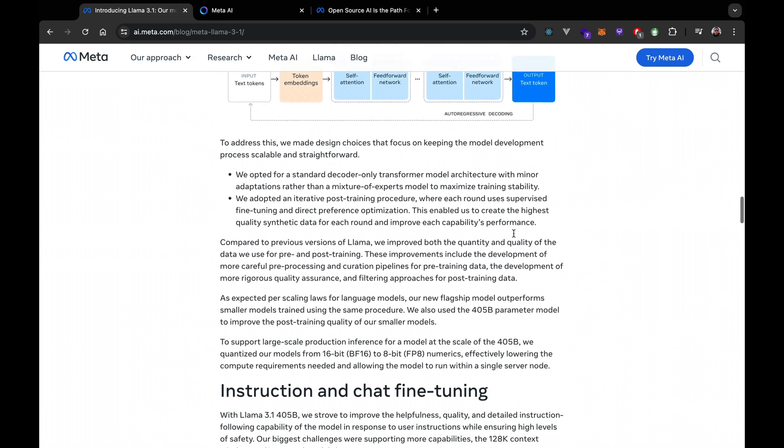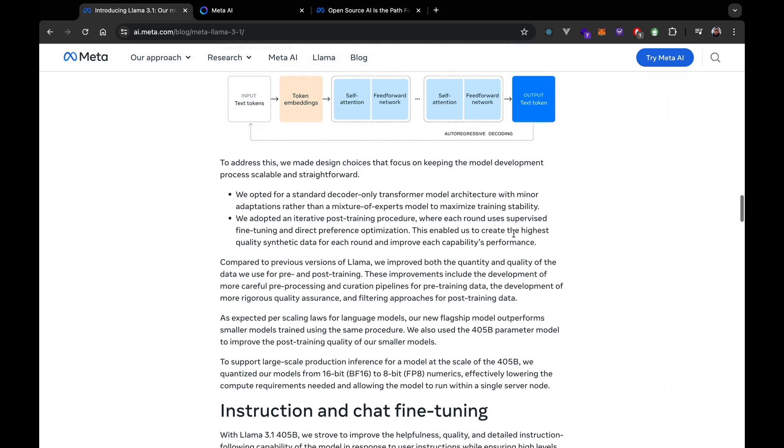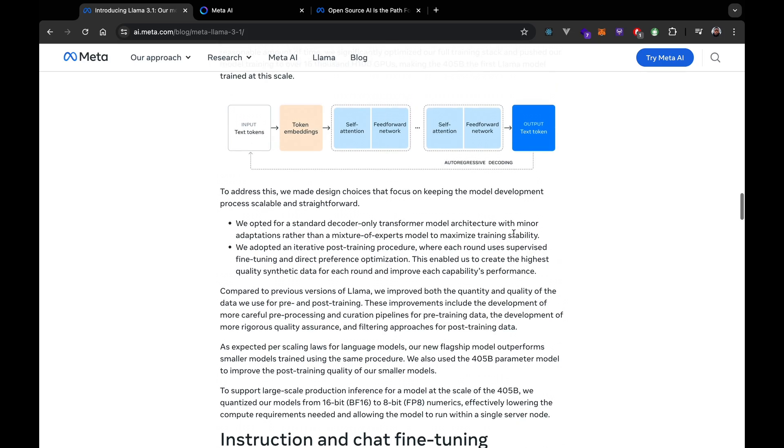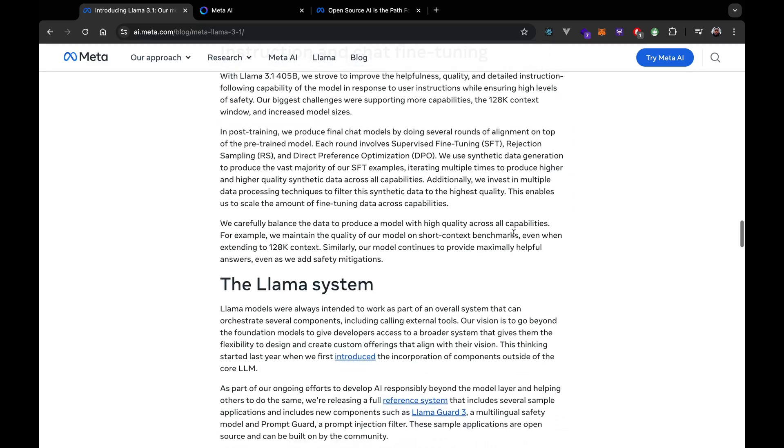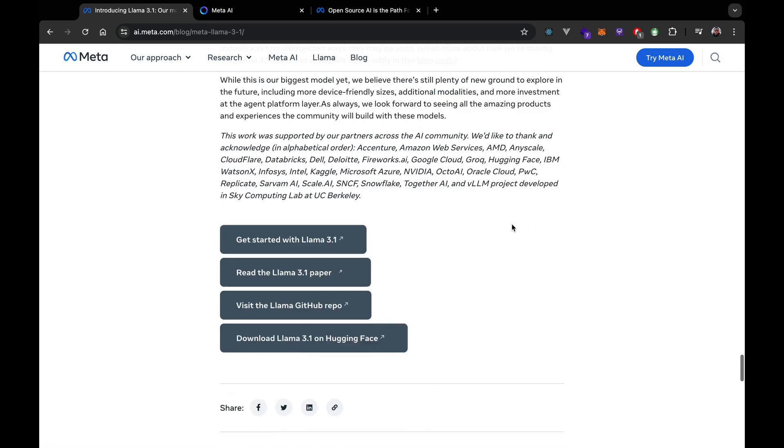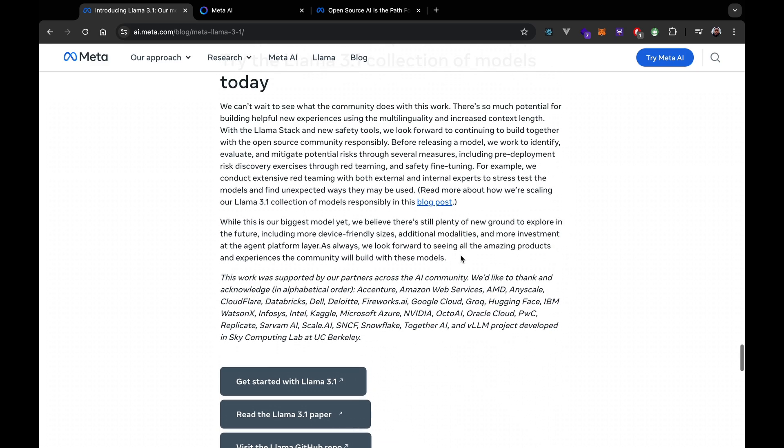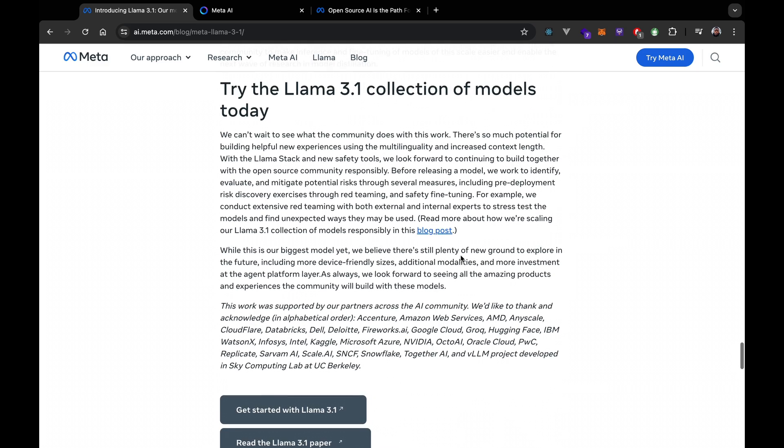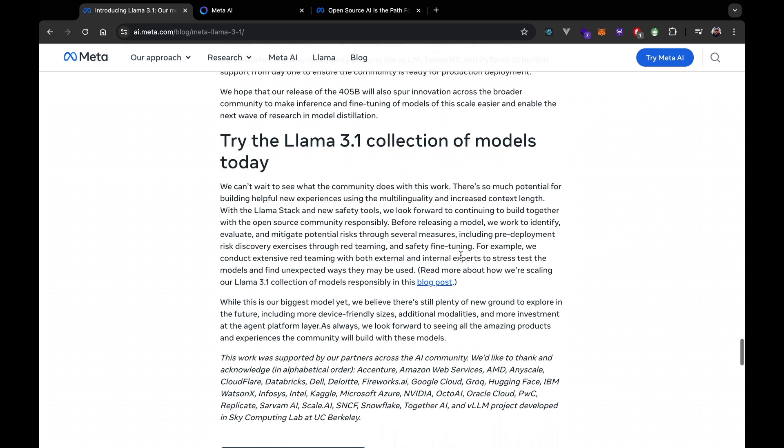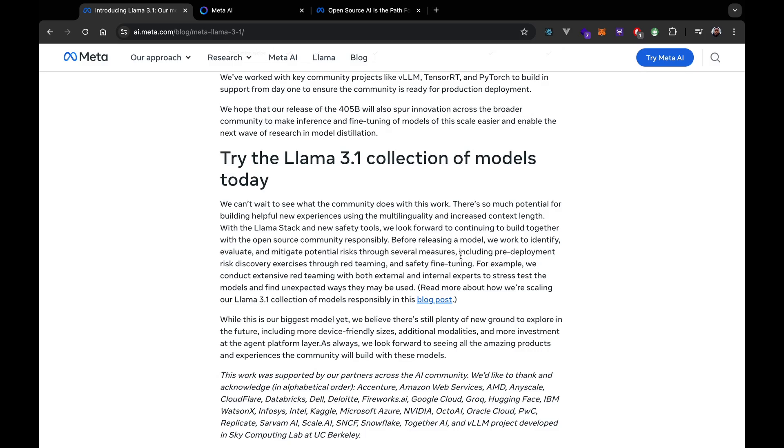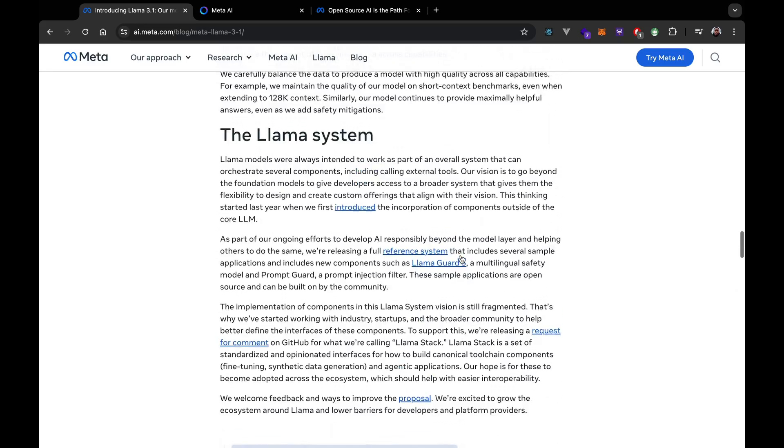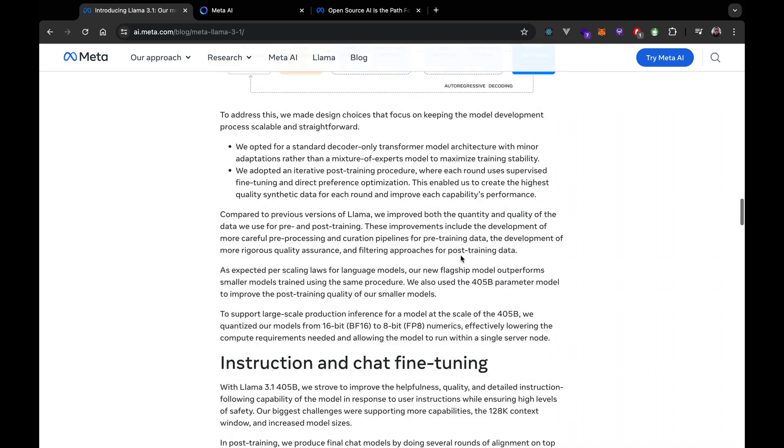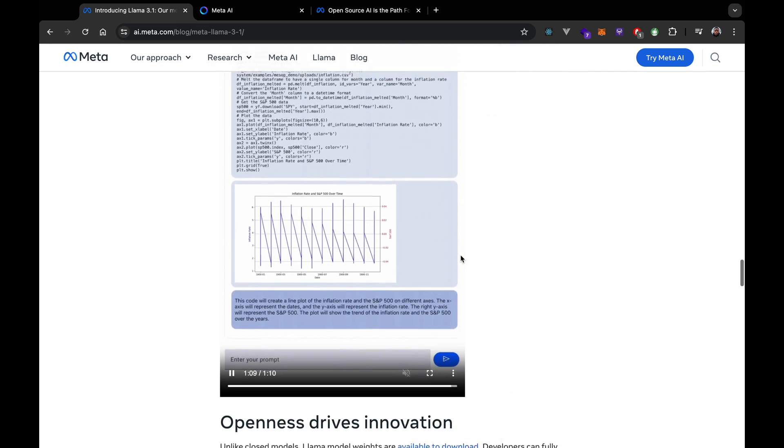Actually, the ecosystem around Llama 3.1 is also impressive, I believe, with over 25 partners like Amazon, NVIDIA, Databricks, Dell, Azure, and Google Cloud. You can start using Llama 3.1 405 billion parameters right away. In fact, you can try it out in the US on WhatsApp or at Meta.AI by asking it challenging math or coding questions.